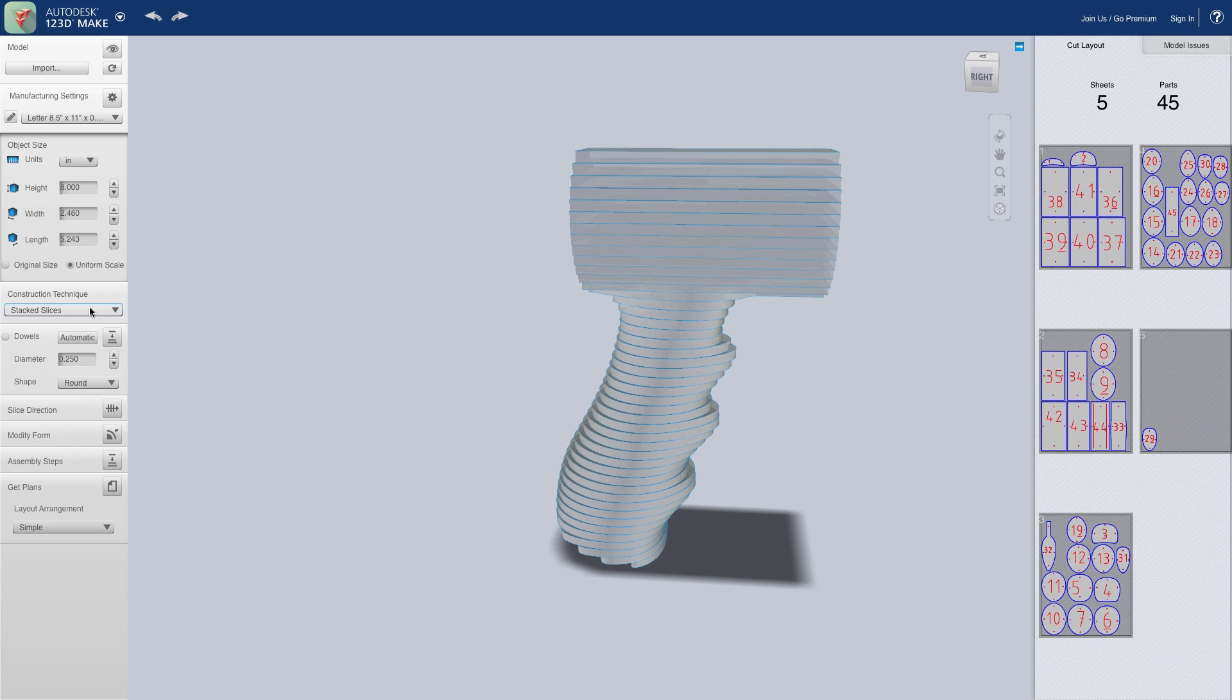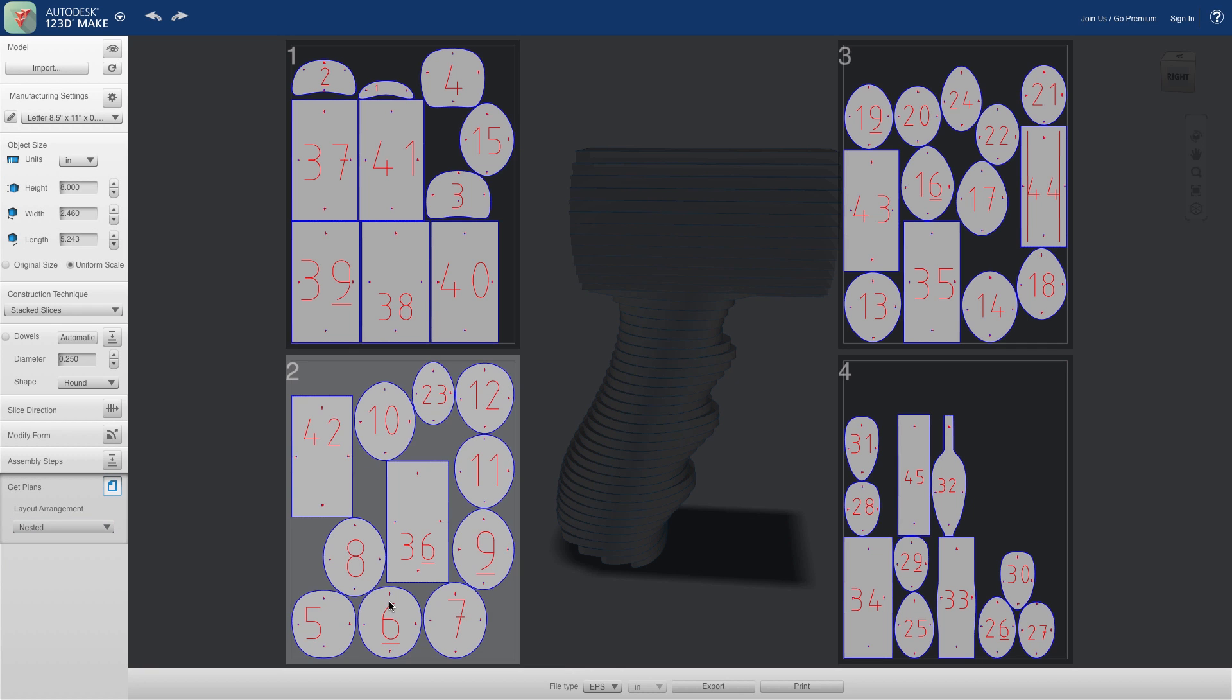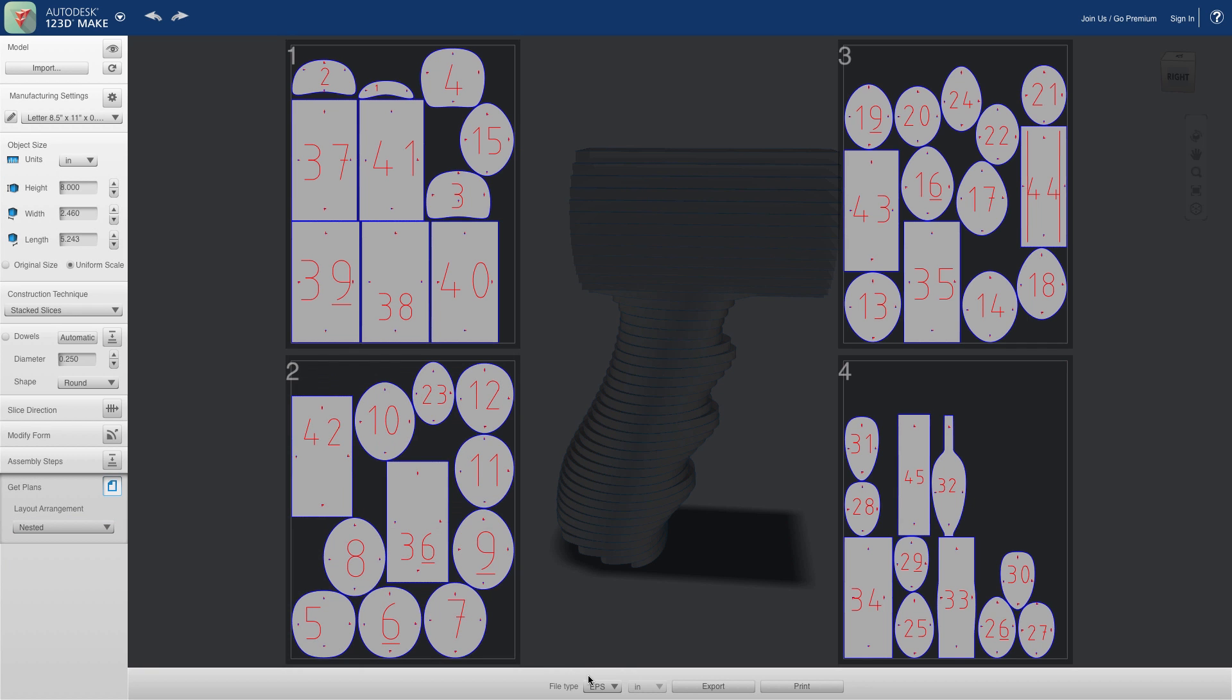Once the best method is determined, it can produce true scale, nested, and labeled DXFs for production.